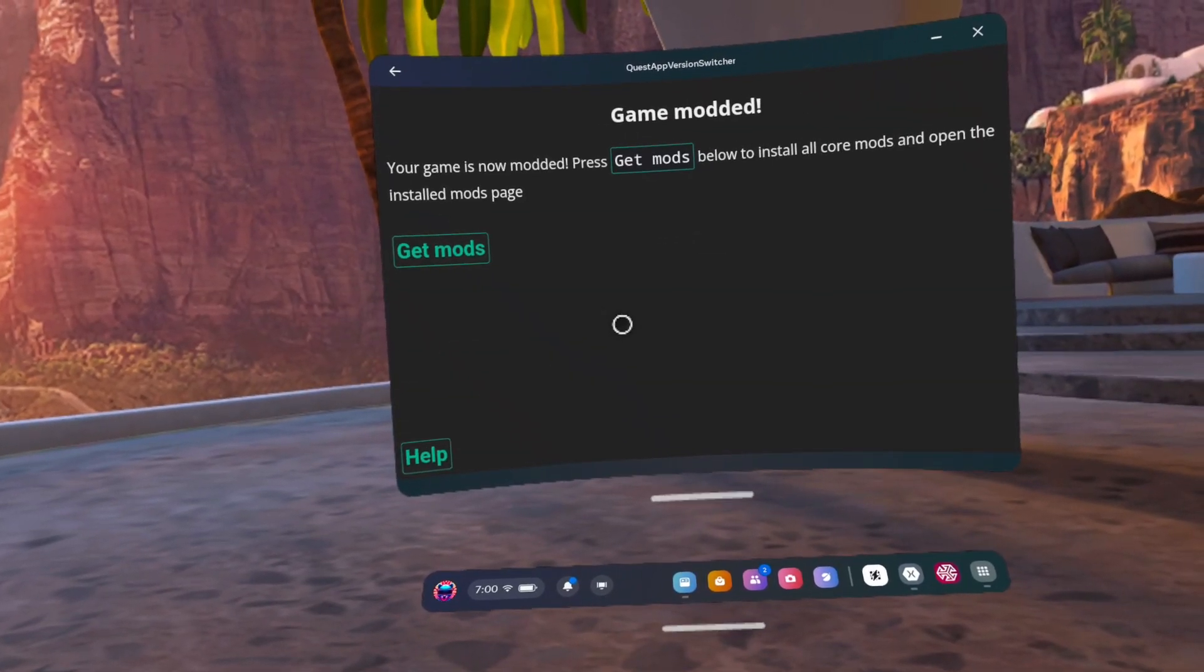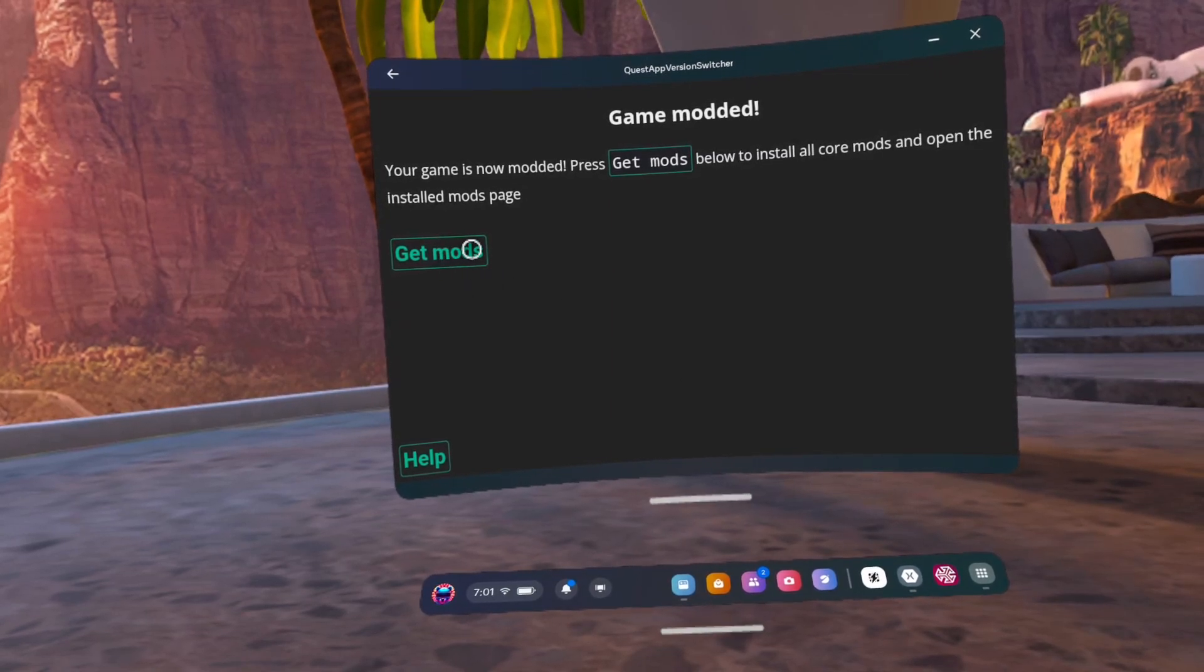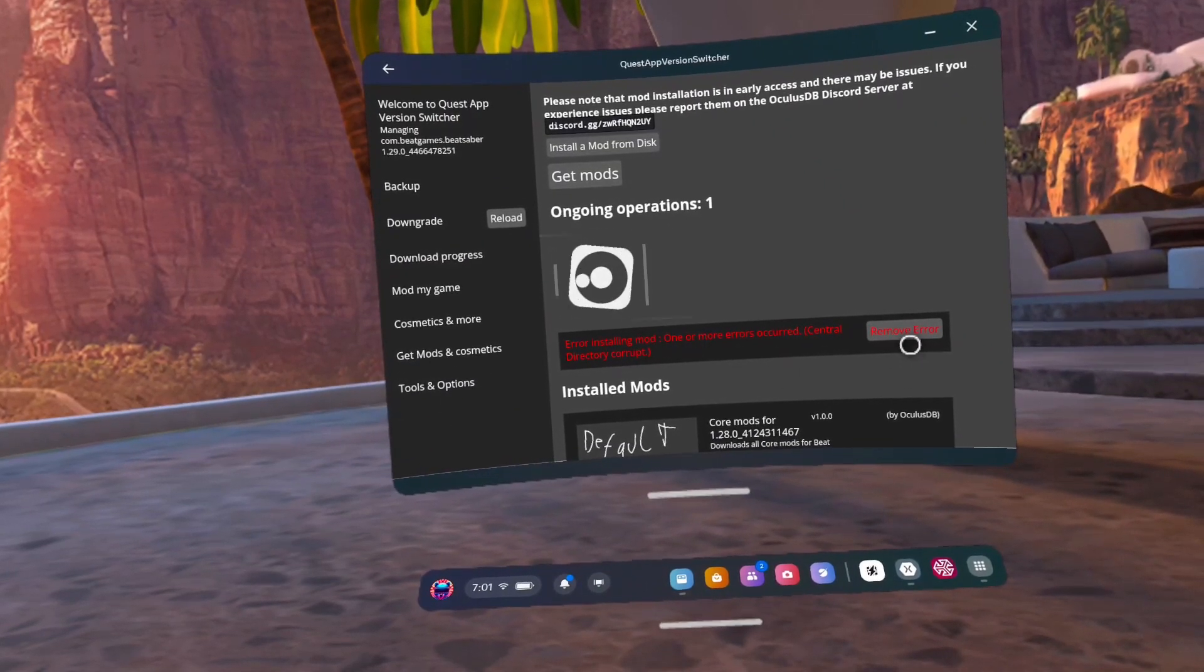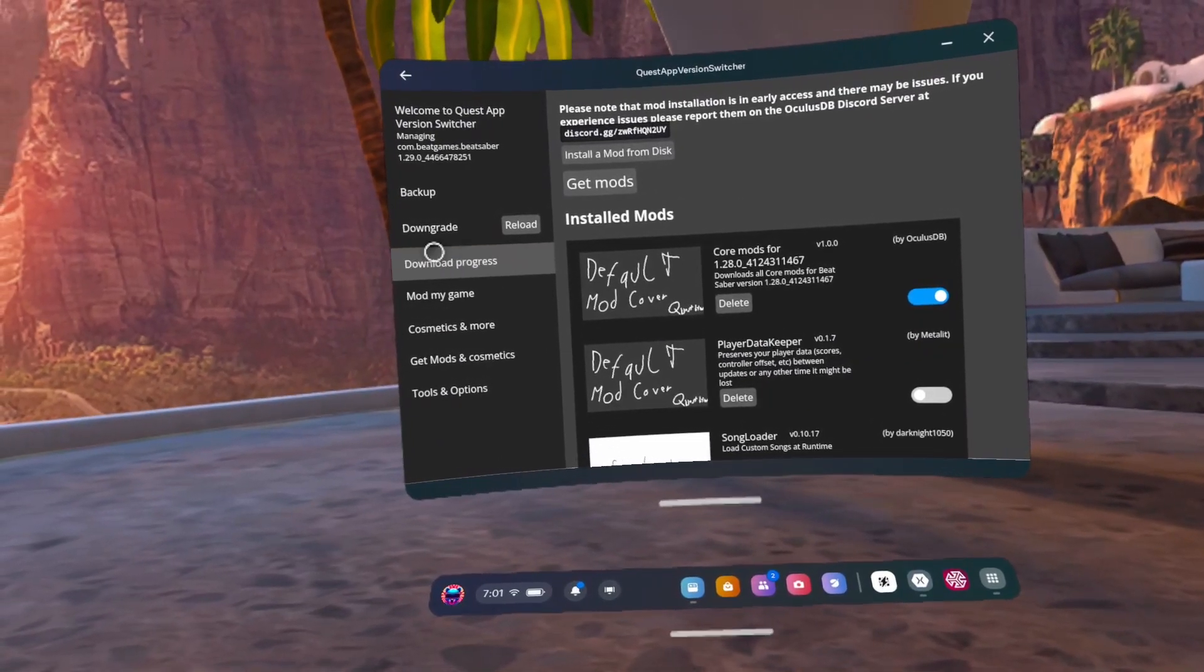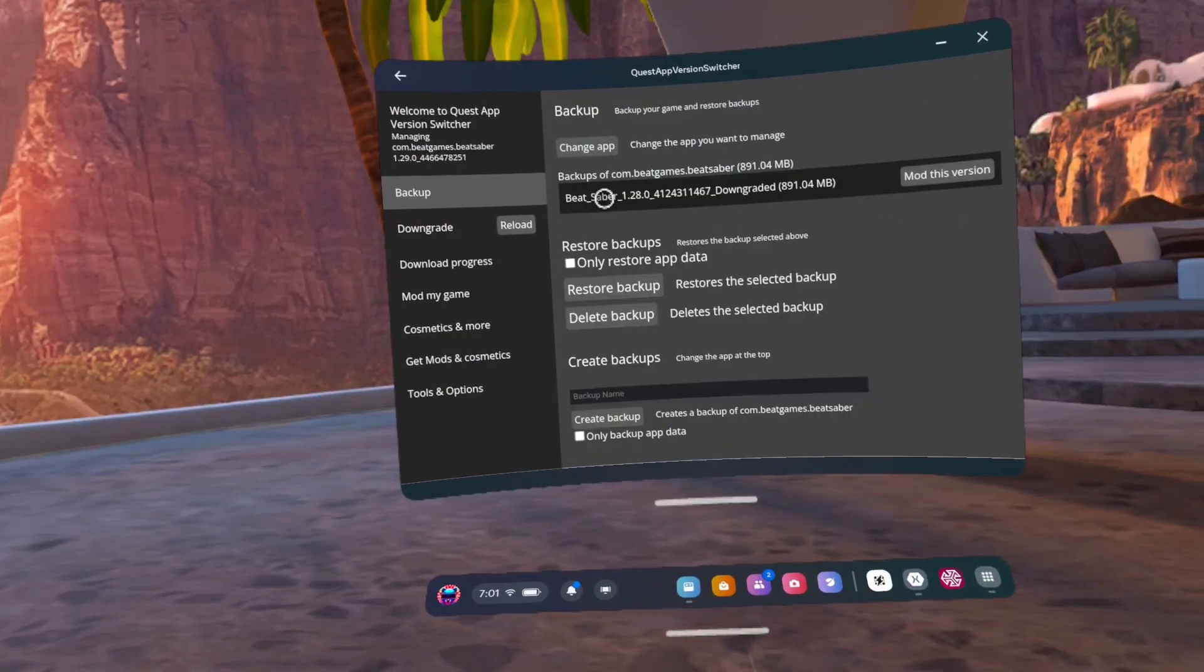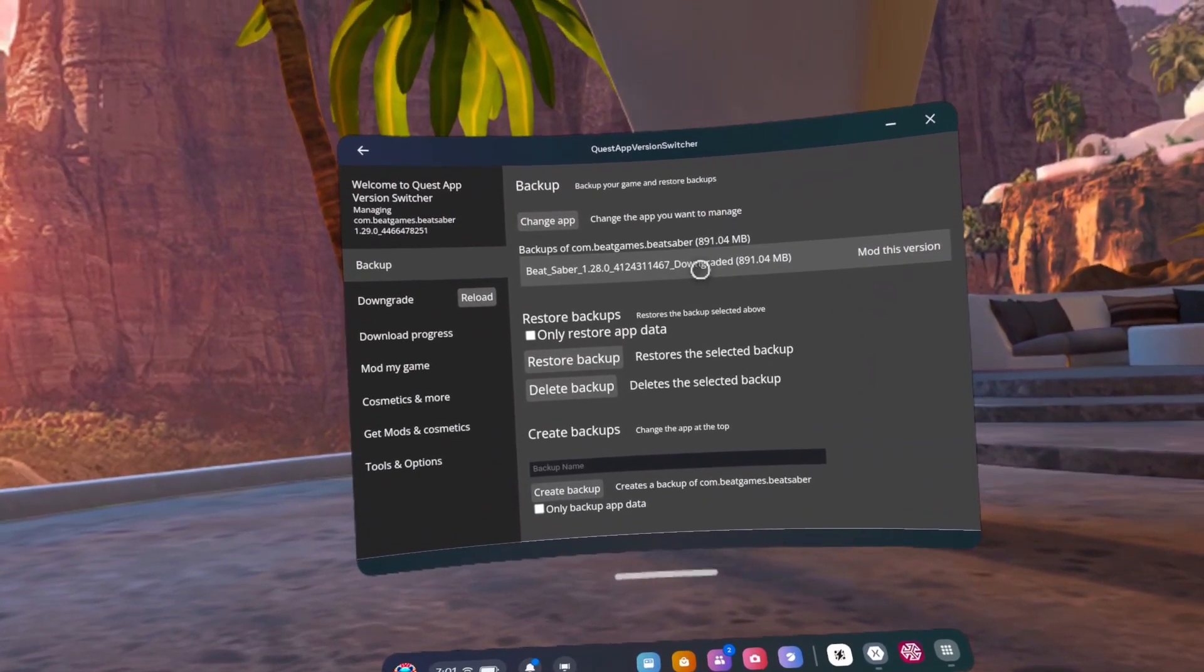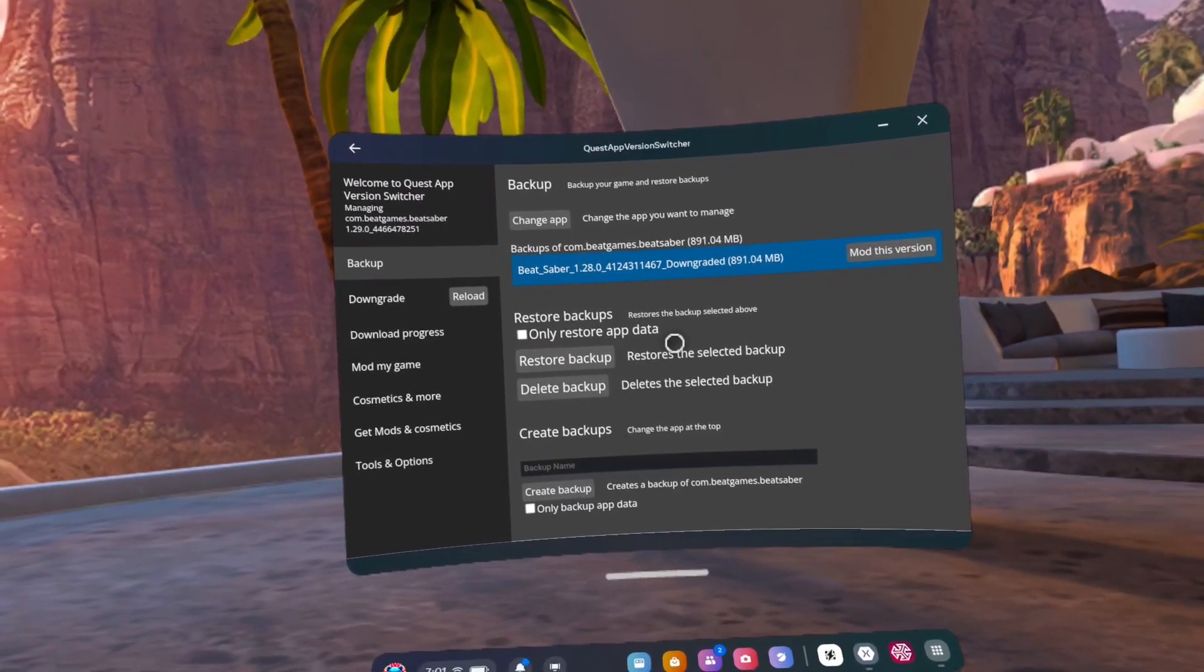Number 40, click get mods. Number 41, click remove error. Number 42, go to backup and select the version 1.28 downgrade. Number 43, click restore backup.